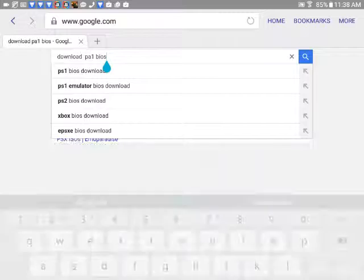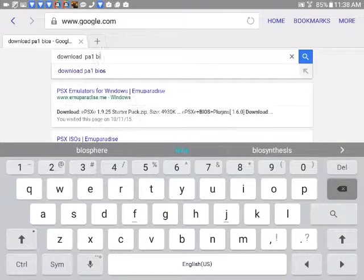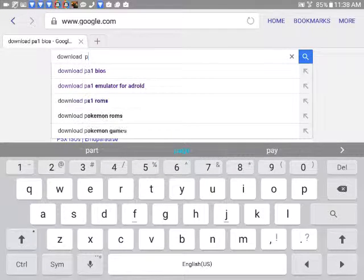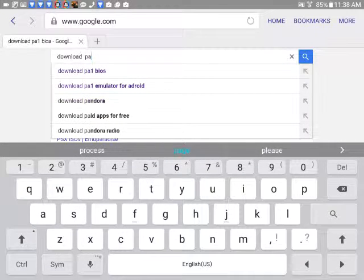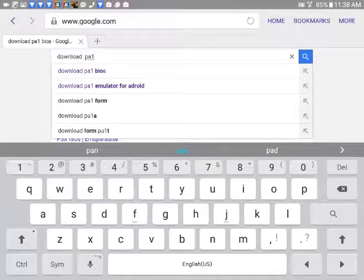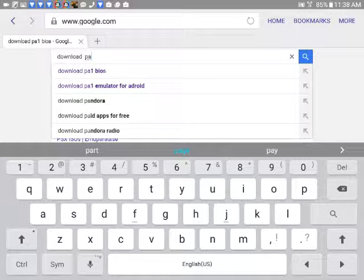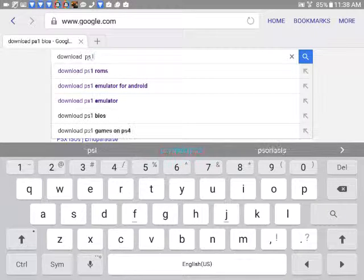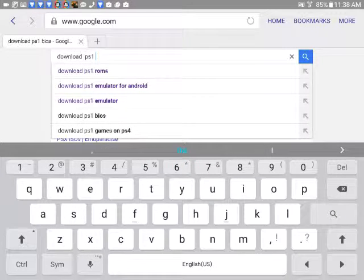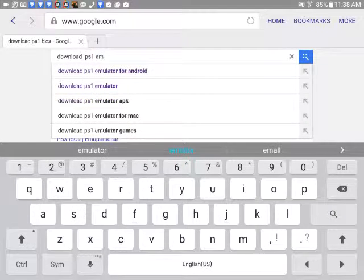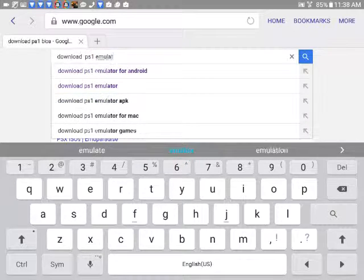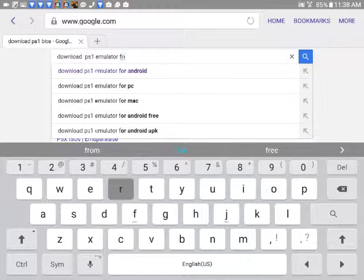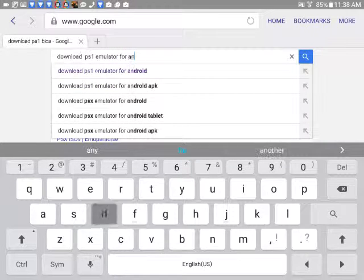You have to type in 'download PS1 emulator for Android'.